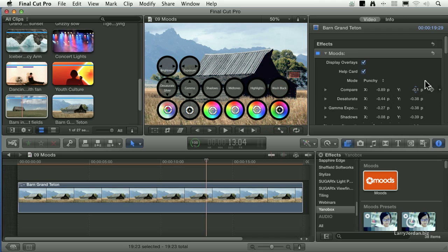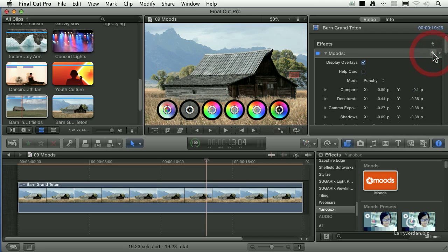Again, with any plug-in, you click this hooked arrow to reset it, and it goes back to where it started off.